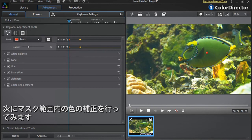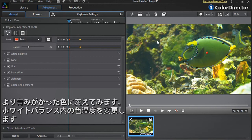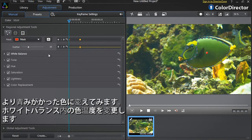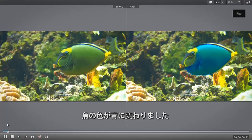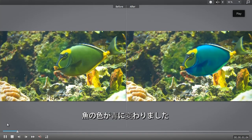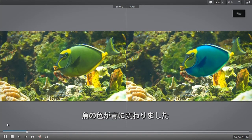Once you've finished creating your selection mask, you can now adjust the tool options to achieve the color changes of your choice. Let's say we want to replace with a blue color. Let's decrease the white balance temperature option. We now have a new blue fish.